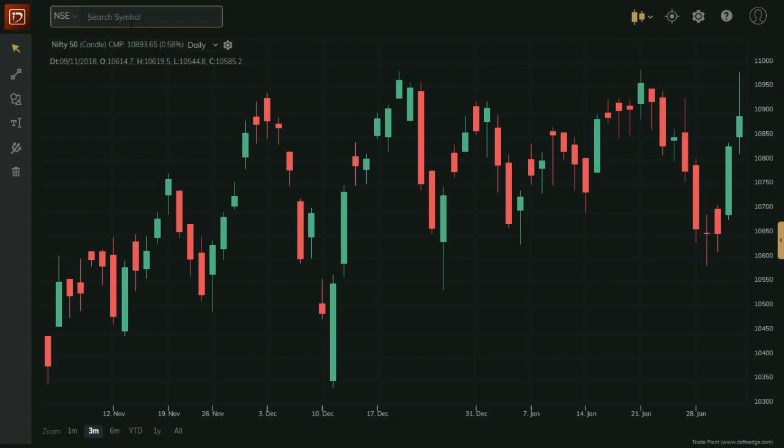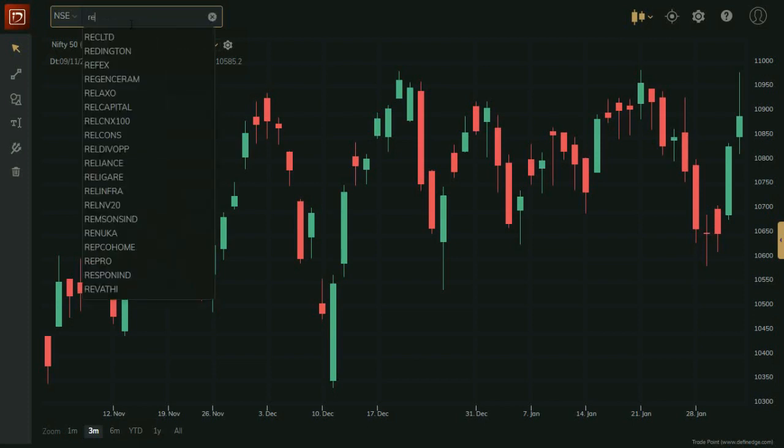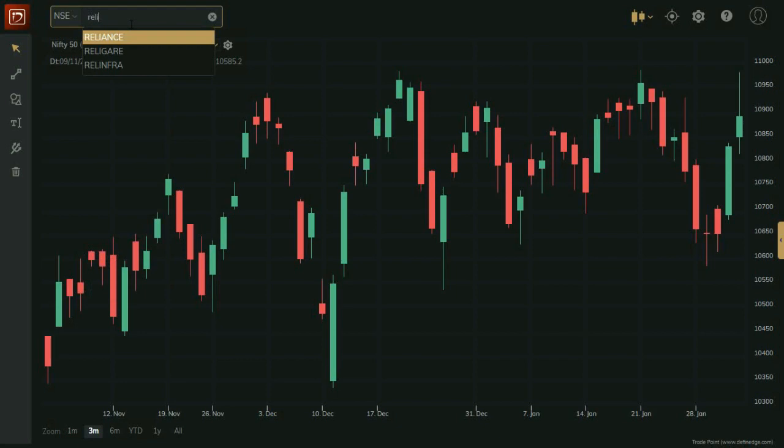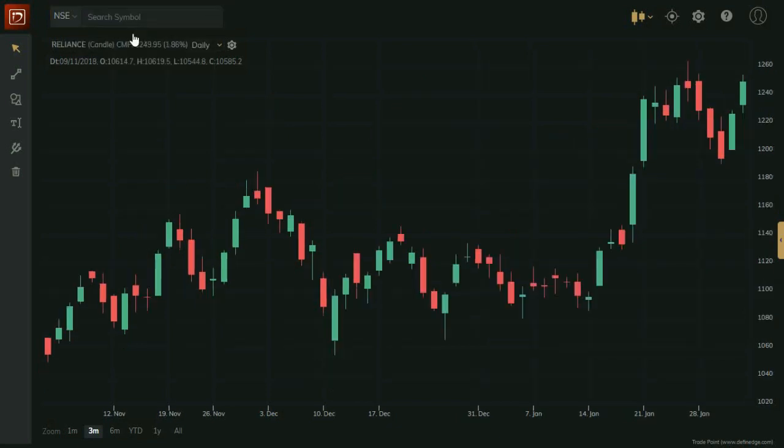Welcome to TradePoint Web. Let me take you through its features. Type script name here to change the script.